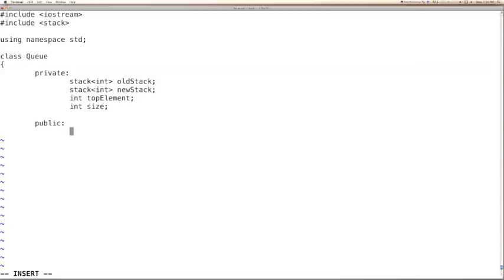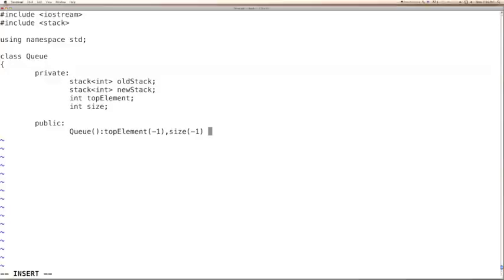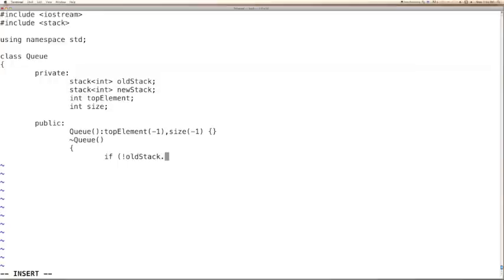Let us have the public functions. We will start with the constructor. In this case, we can initialize top element with minus 1 and size also with minus 1. And in the destructor, we need to free up the entries that are available in the old stack, if there are any. So we can check if old stack is not empty.